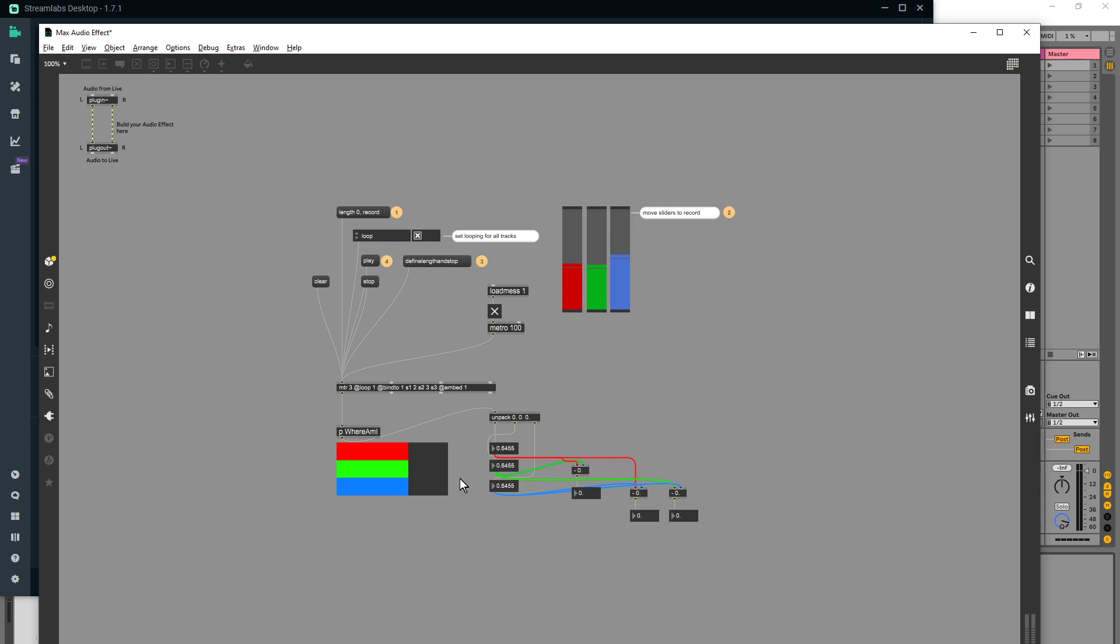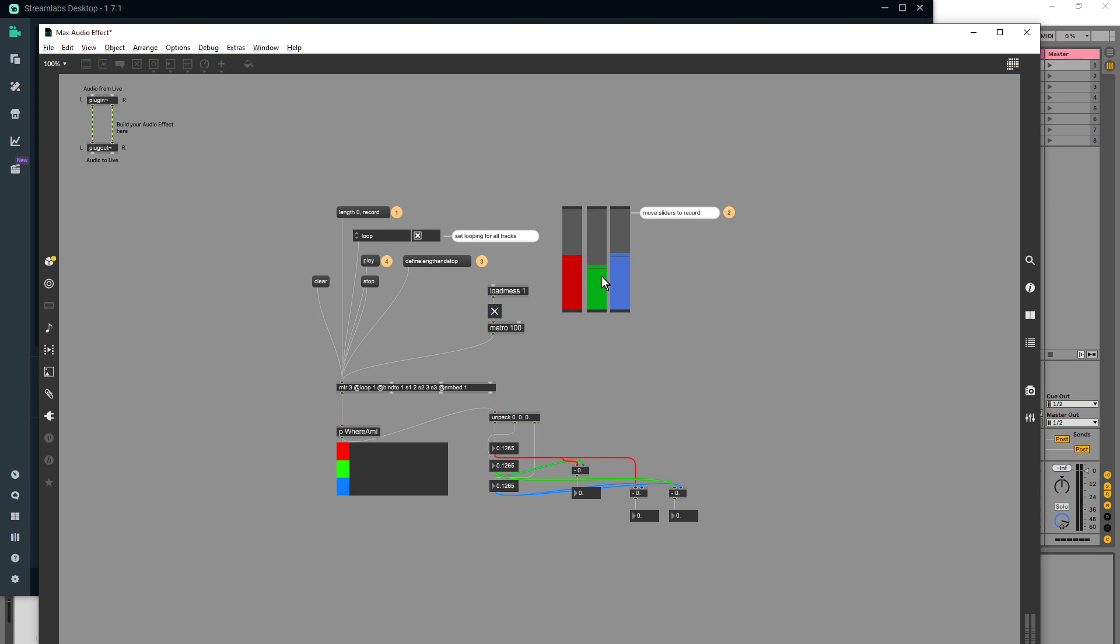So this is showing us that all three of these sliders are in fact looping together, which includes the blank space if you like. So the issue I was having before is these three were all out of sync.